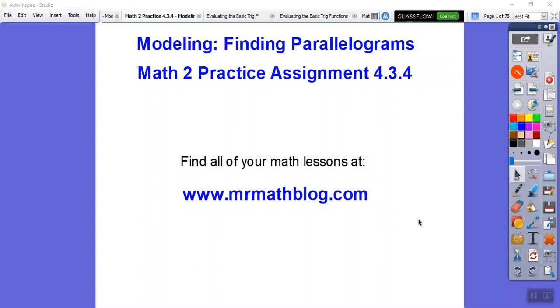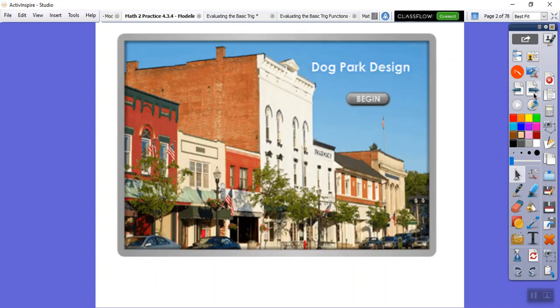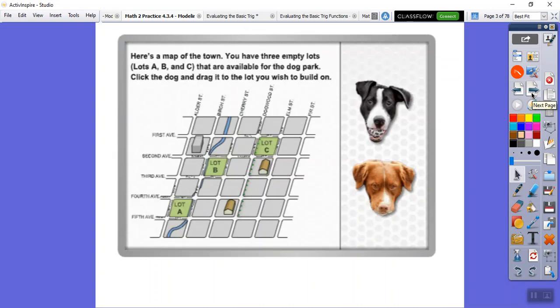Hey folks, this lesson is called 'Finding Parallelograms' and we're going to be building a dog park. You can hear my dog Chewy shaking in the background — I have several dogs. Here's our dog park design.